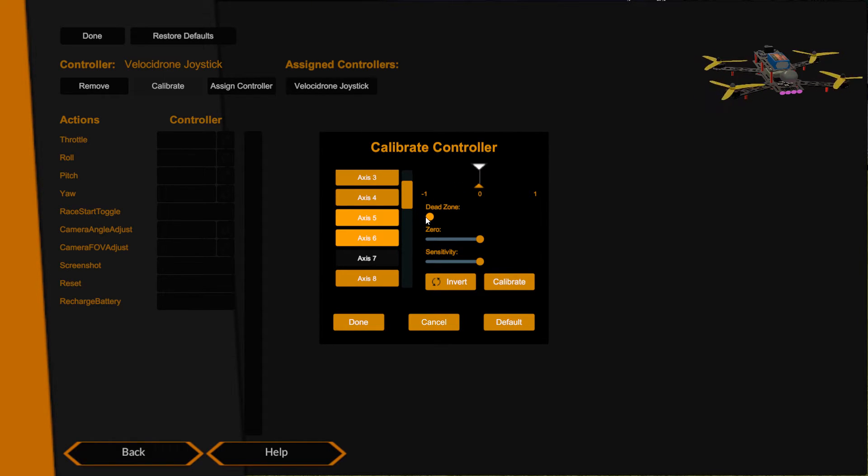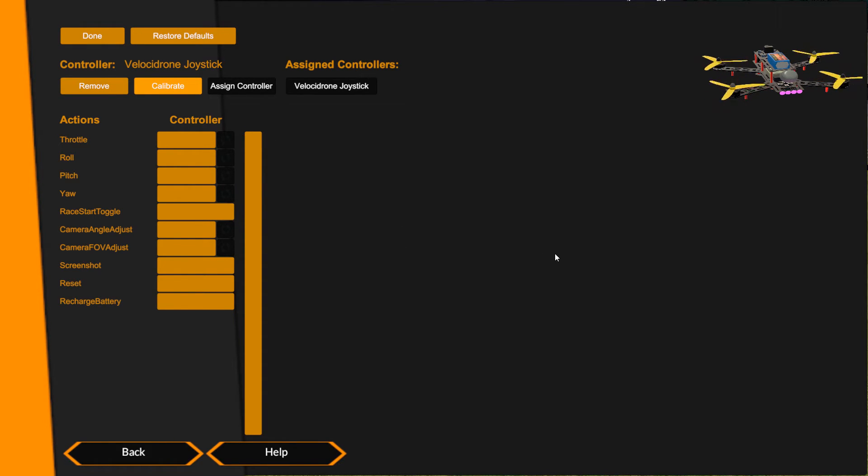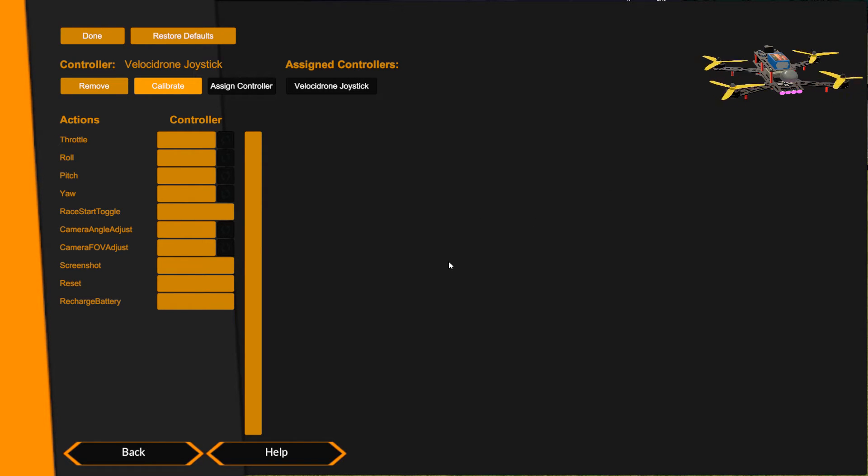So that'll do for that one. I'm happy now having looked in here that all my axes are working correctly and calibrated to how I would like, so I can click Done. Now I need to assign my controls. A big mistake people make is they go into calibrate, they calibrate it all, and then they go and try to fly. As you can see here, if I move my sticks, I'm circling my sticks, absolutely nothing is happening on this quad up here, and that's because no controls are assigned. We must now go over here to these buttons and assign the controls.